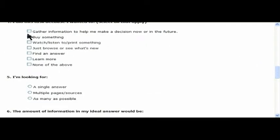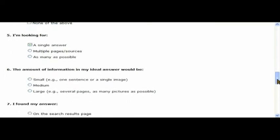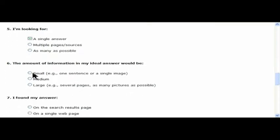I fill in number 4, which says a little bit more about what it was I was trying to do. Browsing, finding an answer. In this case, I'm also looking for a single answer. Very simple question. The amount of information was very small.